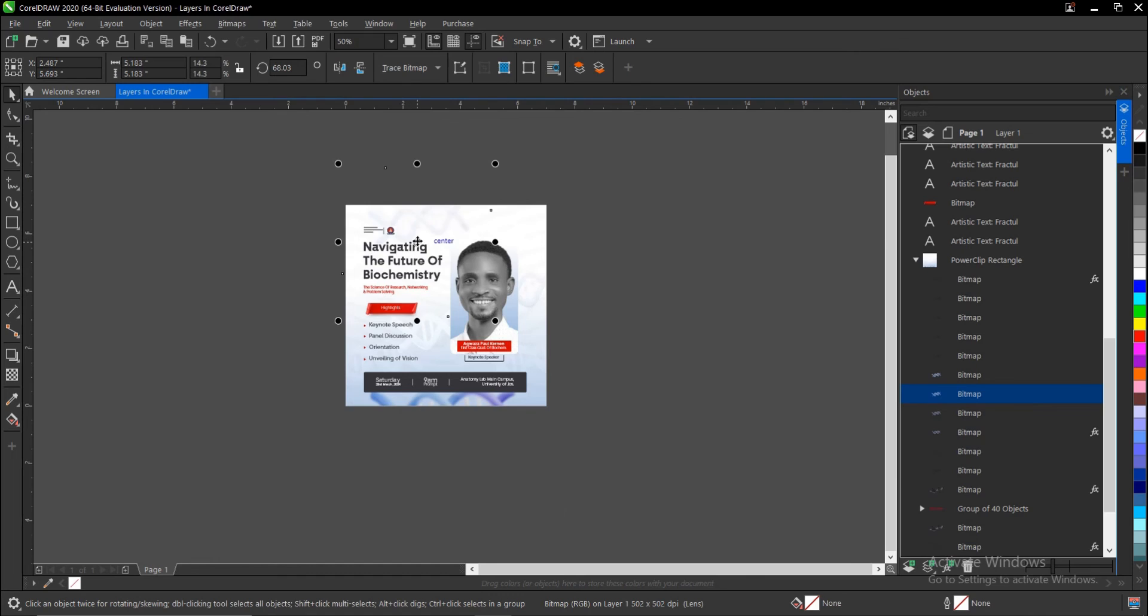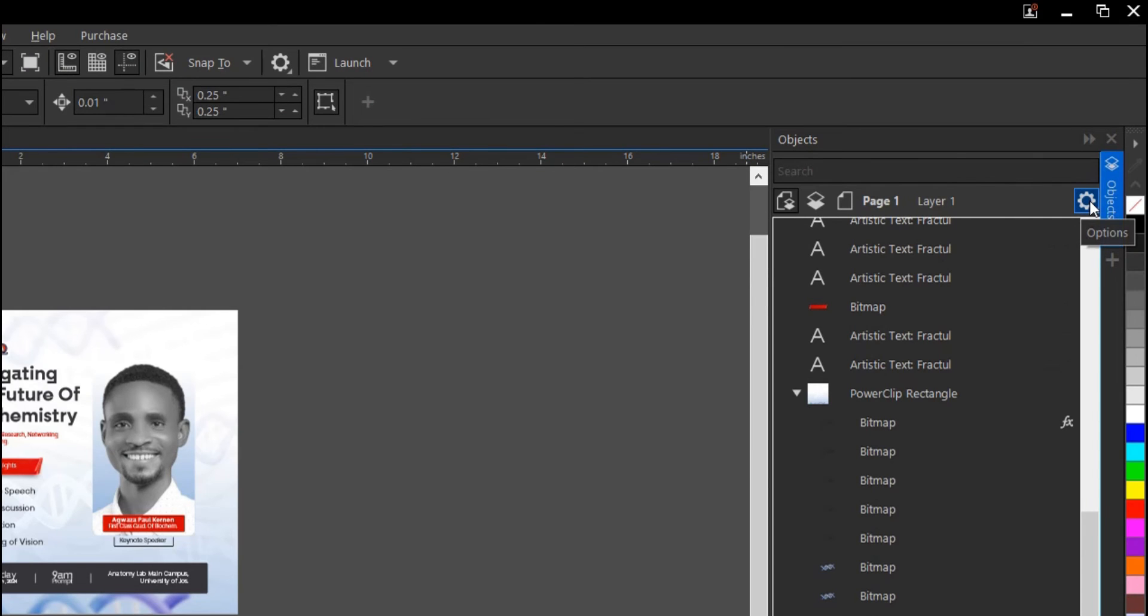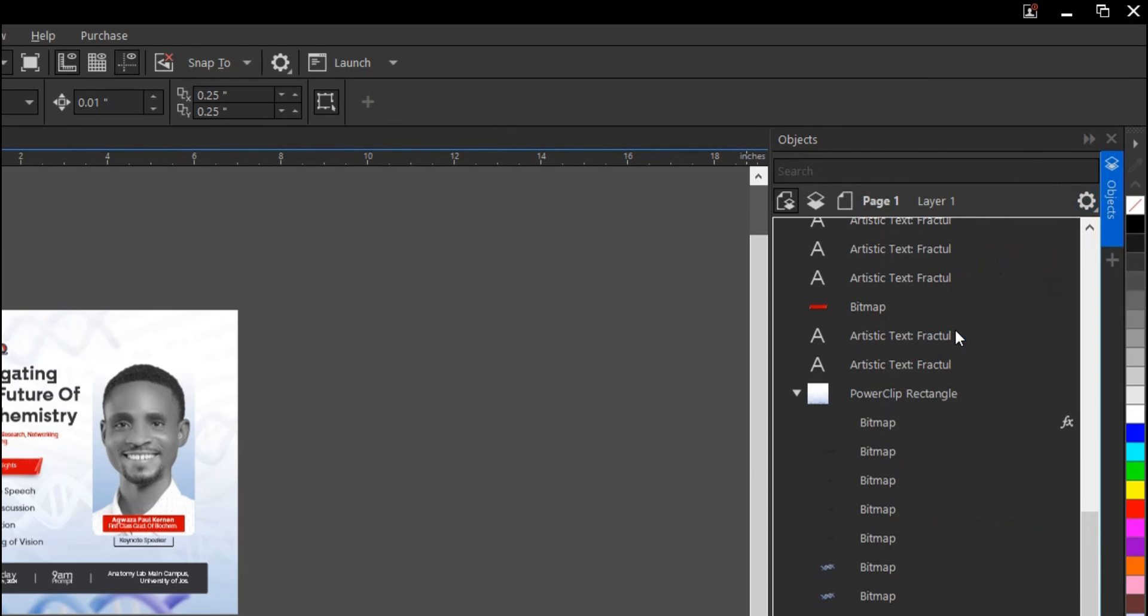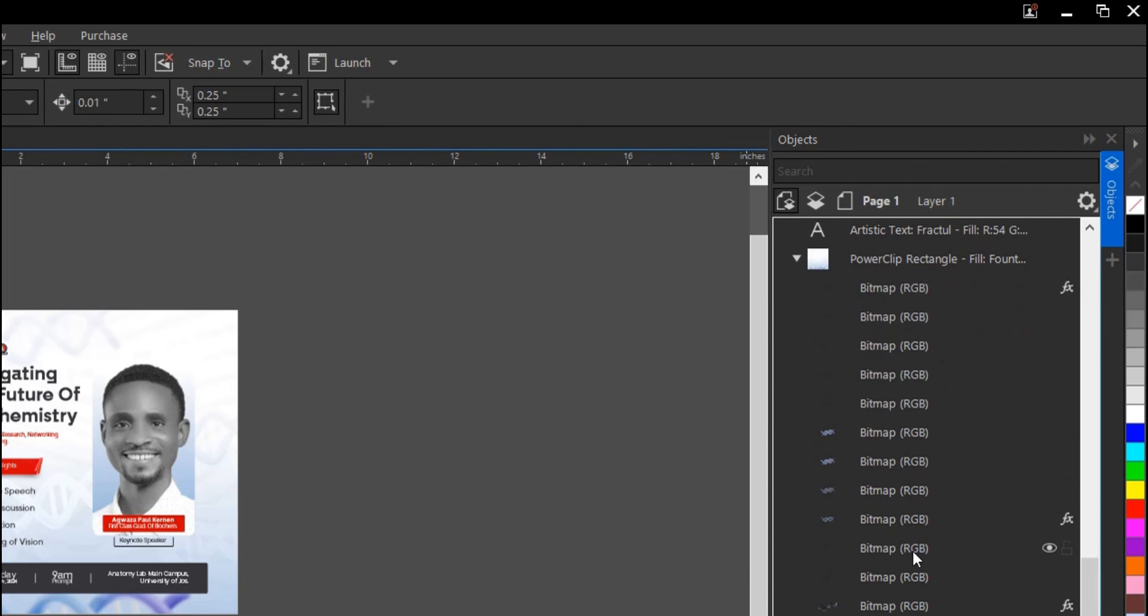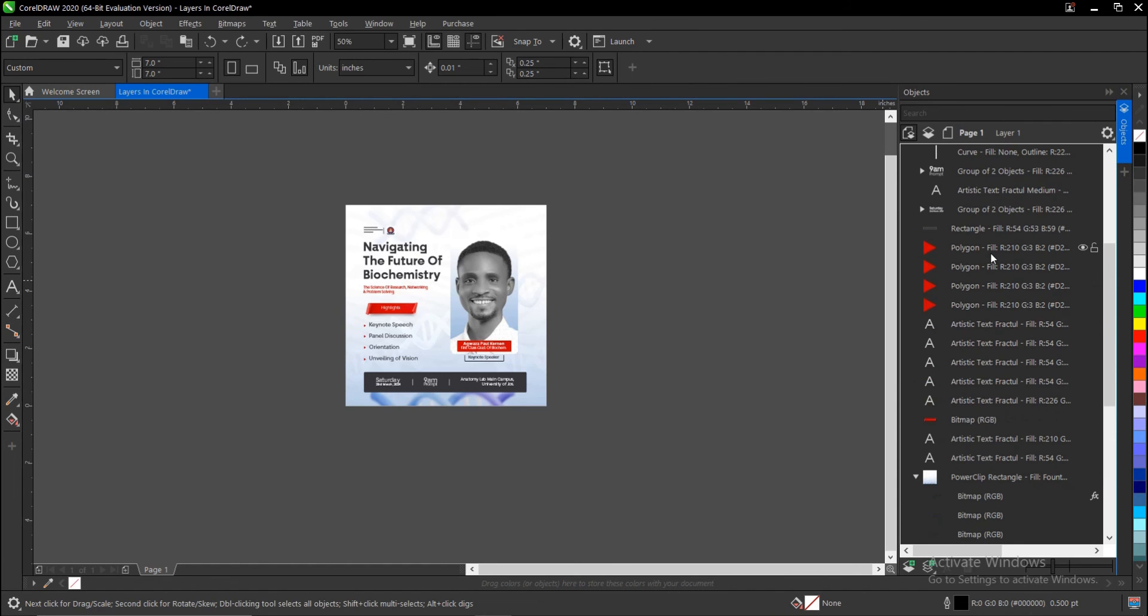It has highlighted it inside. I can move this to whatever area of my choice. And also, there's an option to show object properties. To enable that, you come to this settings icon here, click on it, then select Show Object Properties. It shows you the properties of what...